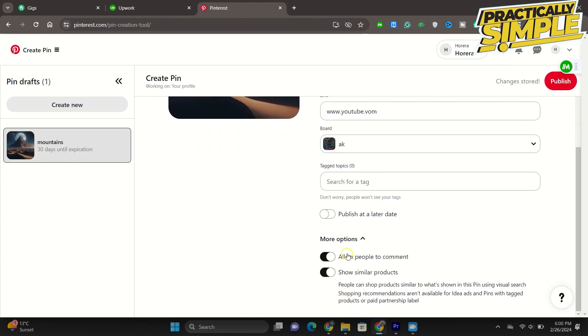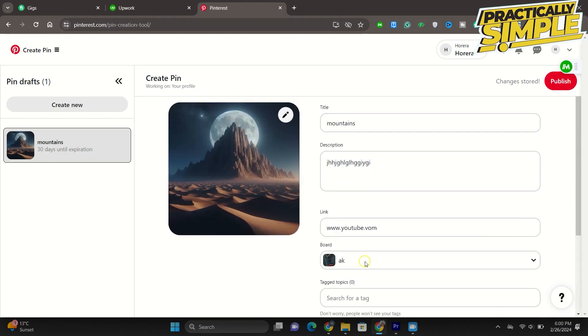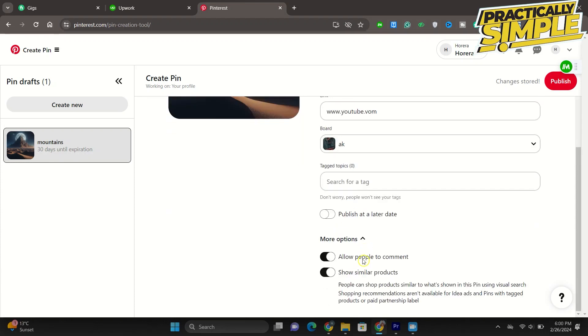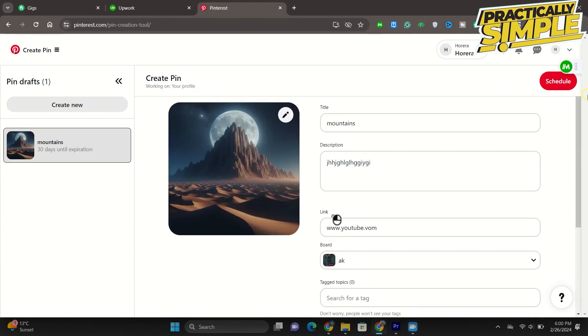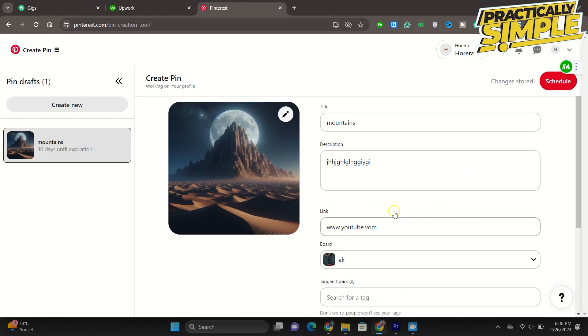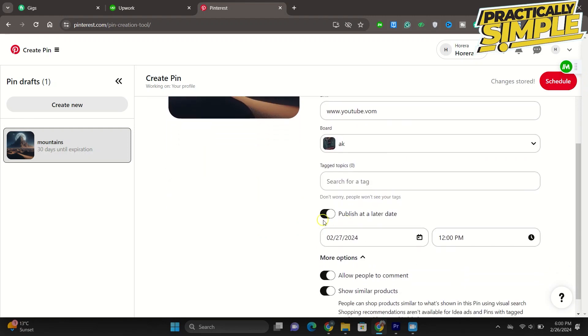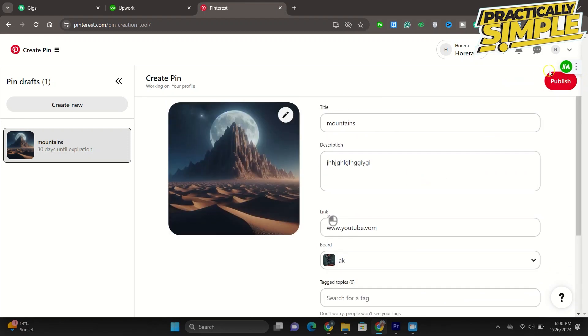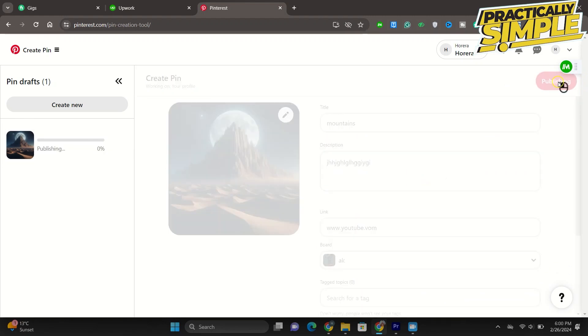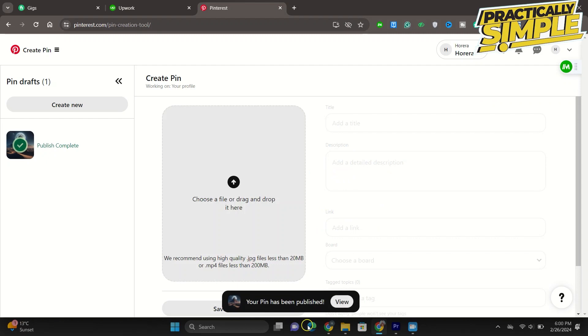And it uploads your idea pin. Once your idea pin is uploaded, as you can see, the link is also supplied over here. So there we go.